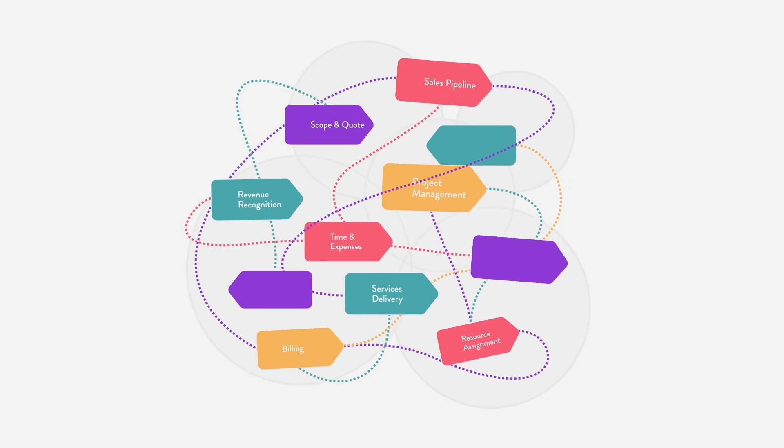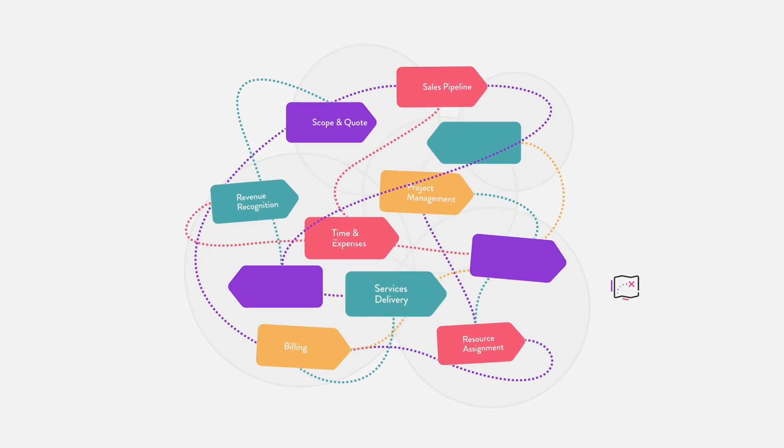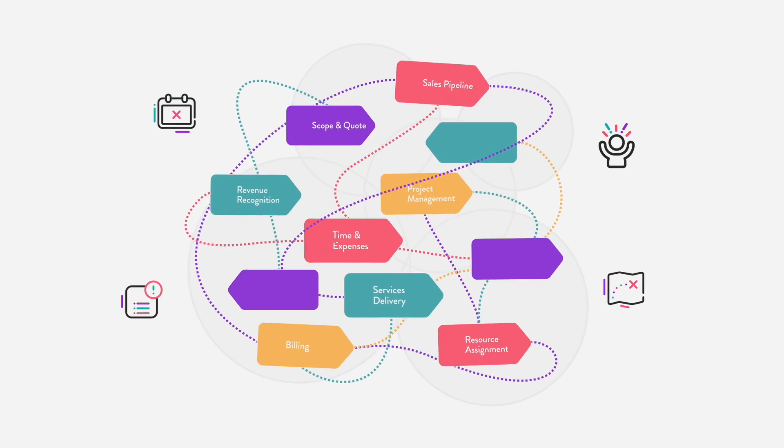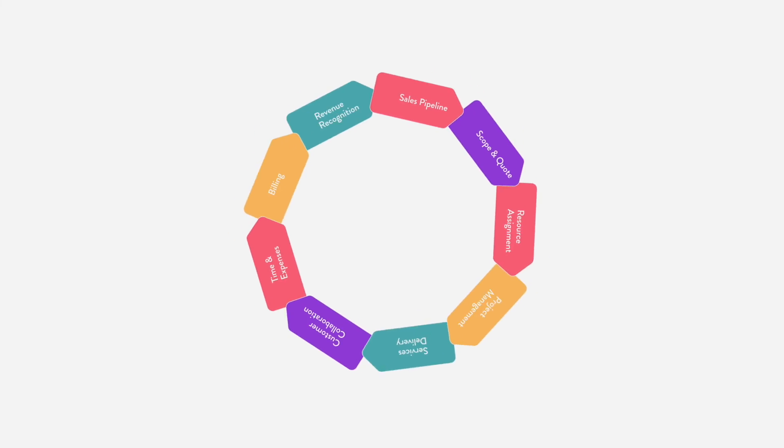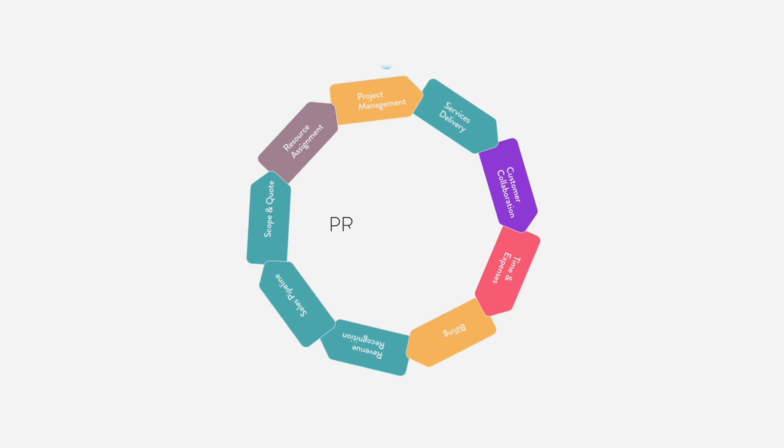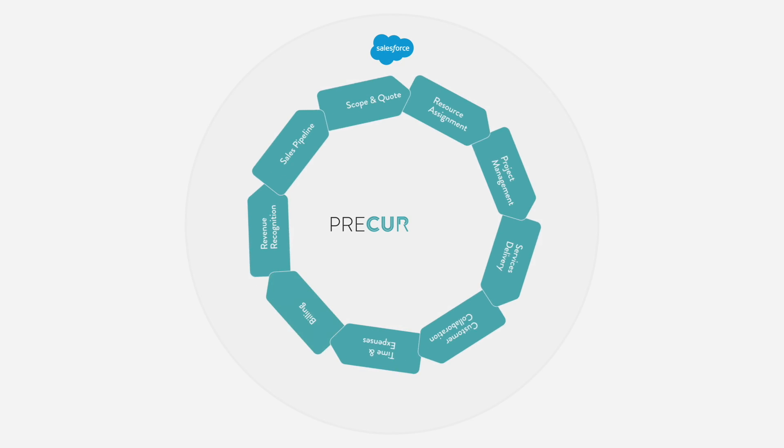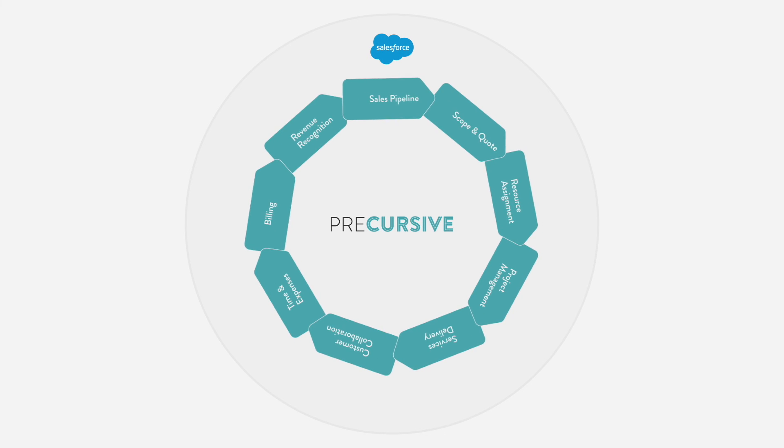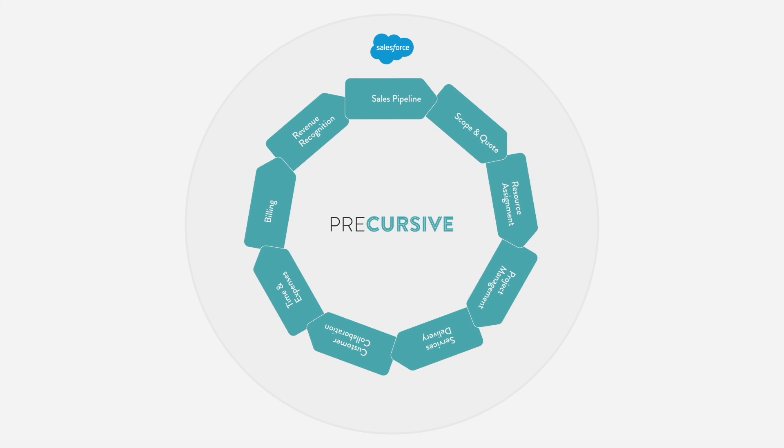With services delivery managed in Precursive, right from within Salesforce, you can untangle the processes that are holding you back from growth. Explore Precursive.com to learn more.